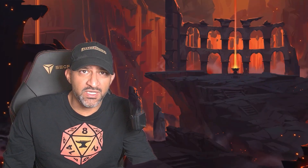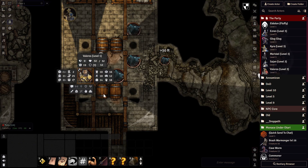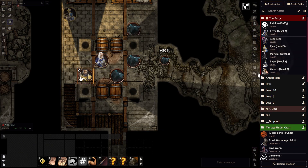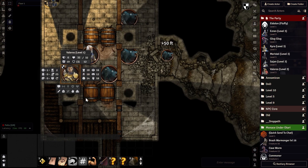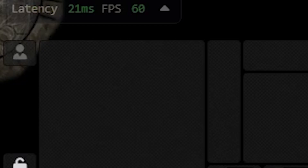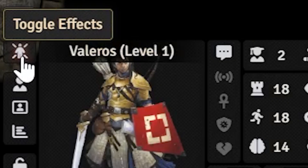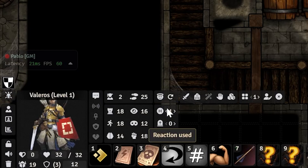The first thing that happens when you load PF2e HUD, if your GM enables it, is it'll show up as a little thing on your screen. We want to fix that immediately — select your character, in this case Valeros, and click on the little thing at the bottom left to set him as your persistent actor.